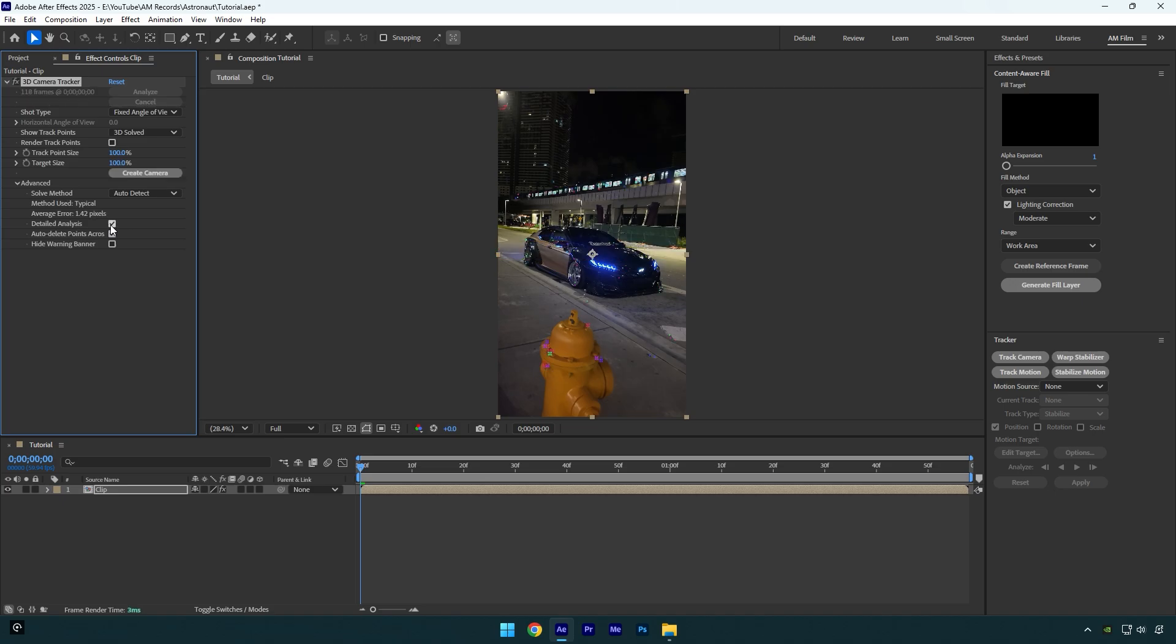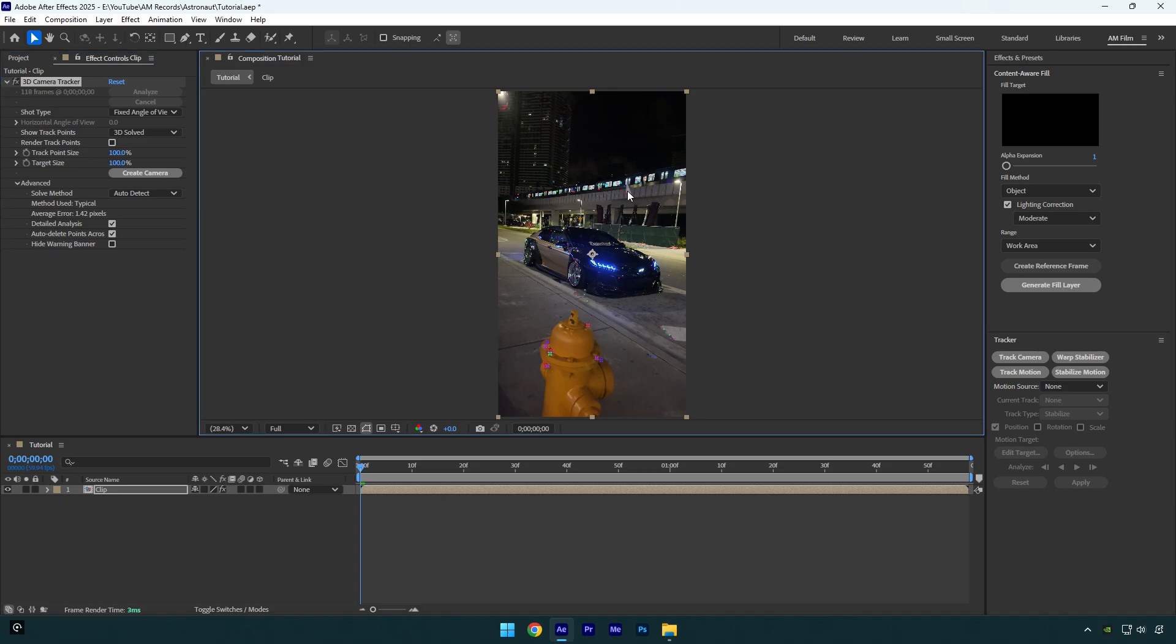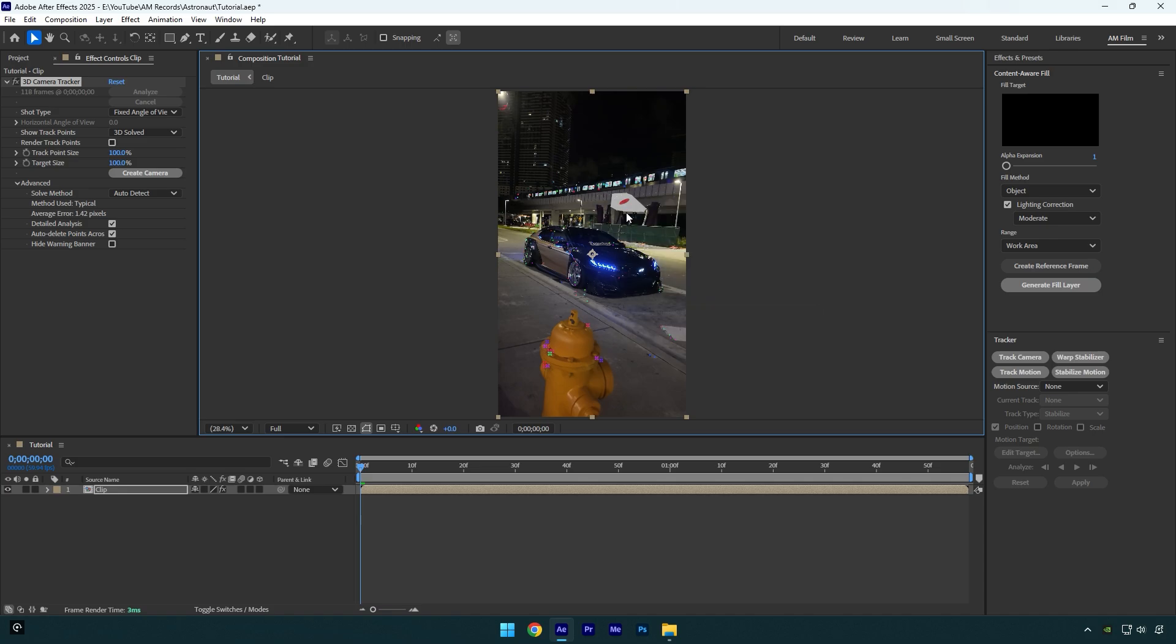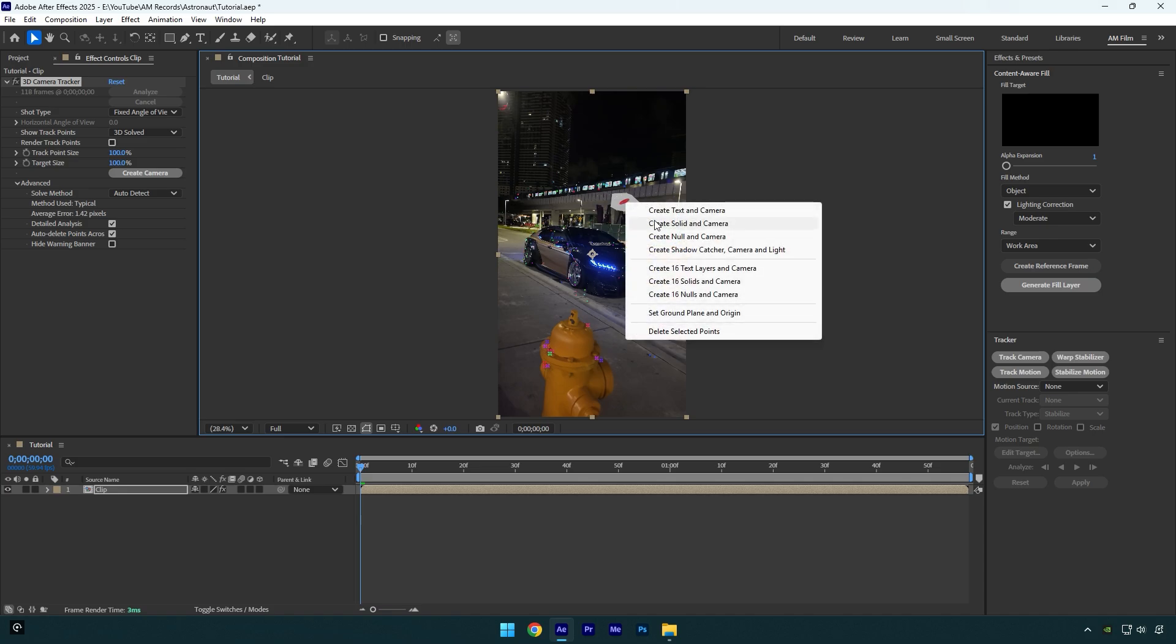I will select some points right there where I want astronaut 3D model to be. Right click on selected points and click on set ground plane and origin, then right click again and select create solid and camera.